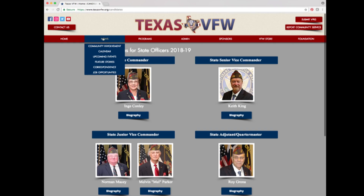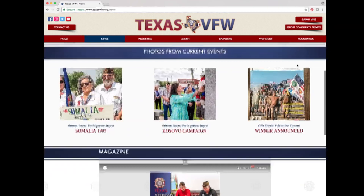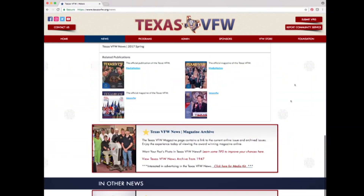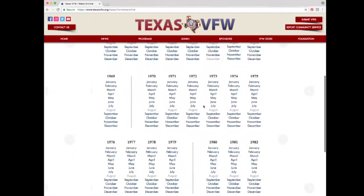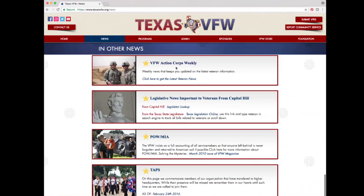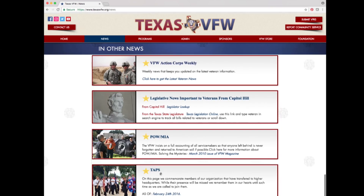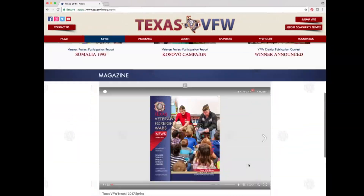Click on the news navigation option. This page shows current event photos, the Texas VFW News Magazine, a link to the magazine archives listing all newspapers and magazines in Texas VFW history, a link to the Action Corps weekly showing the latest veteran news, and sections for legislative news, POW, MIA, and TAPS. Look over and read these sections for more details.